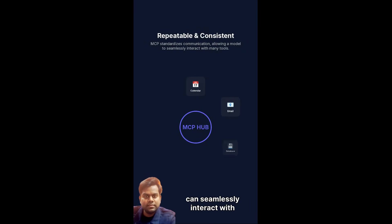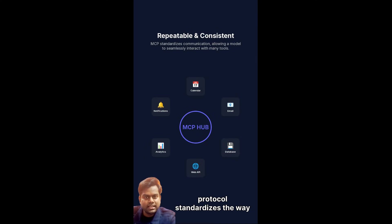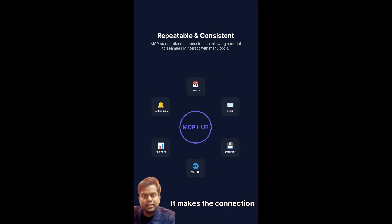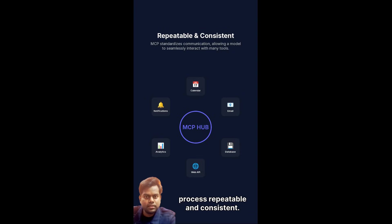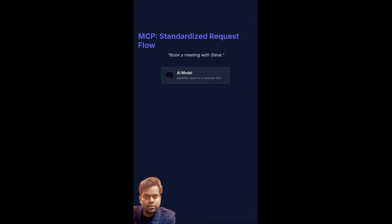This means the model can seamlessly interact with many tools because the protocol standardizes the way the request is sent and received. It makes the connection process repeatable and consistent. Let's trace the flow using a real-time example.